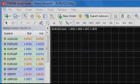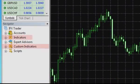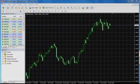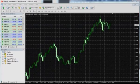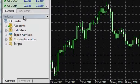The InstaTrader trading platform includes a great number of indicators and oscillators, including MACD. It is very easy to insert the MACD oscillator into the chart of the chosen instrument when working with the InstaTrader platform.